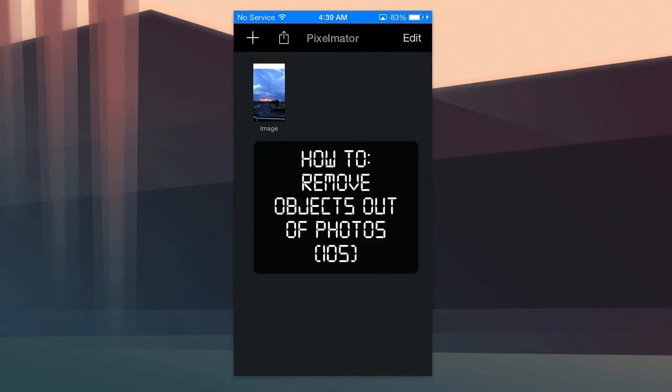Hello ladies and gentlemen, Adrian here for DigitalDojos.com. Today we're going to show you how you can easily remove objects from photos in iOS with Pixelmator.